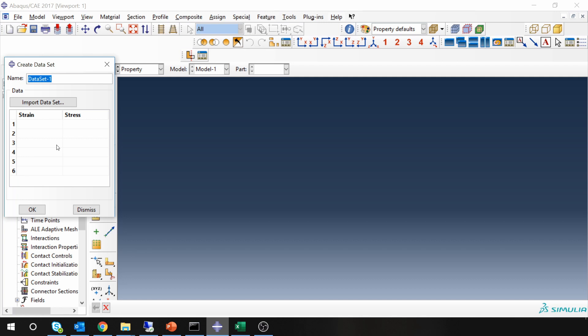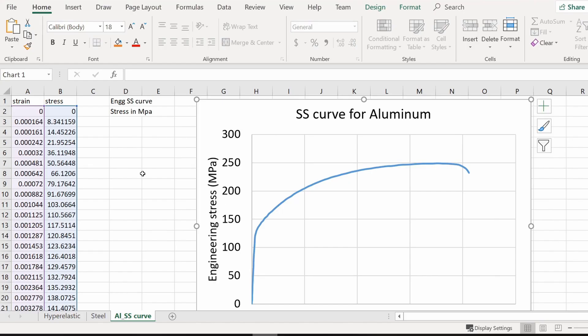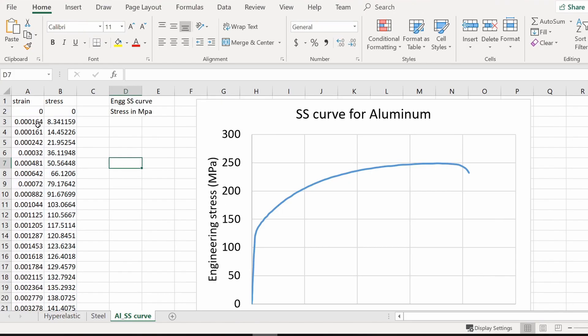Just double click on this. Click on this and I'm going to give it a name over here: aluminum engineering stress-strain curve. And this is all the data points for this stress-strain curve.